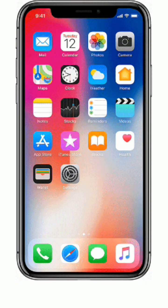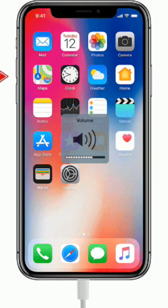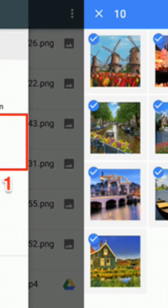Also, for an iPhone, open the Photos app, tap Albums, scroll down to Recently Deleted, select photos and tap Recover.